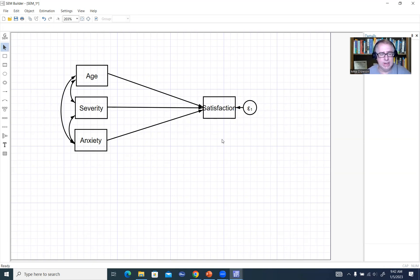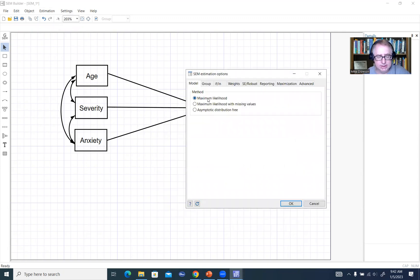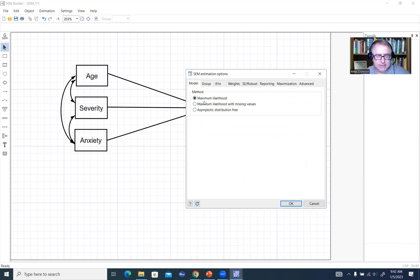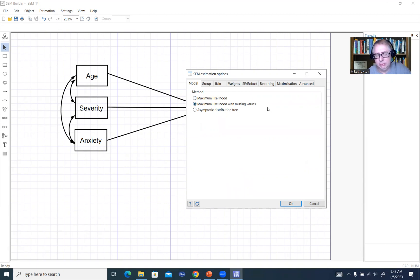If I click on Estimation and the Estimate button, you'll see we have three methods of estimation. The maximum likelihood, or maximum likelihood with missing values, are what you'll probably use most often. The difference between them is really how missing values are treated. If you select maximum likelihood, missing data is handled via listwise deletion. If you select maximum likelihood with missing values, it uses full information maximum likelihood so you don't lose many cases. We're going to keep this simple and stick with maximum likelihood.